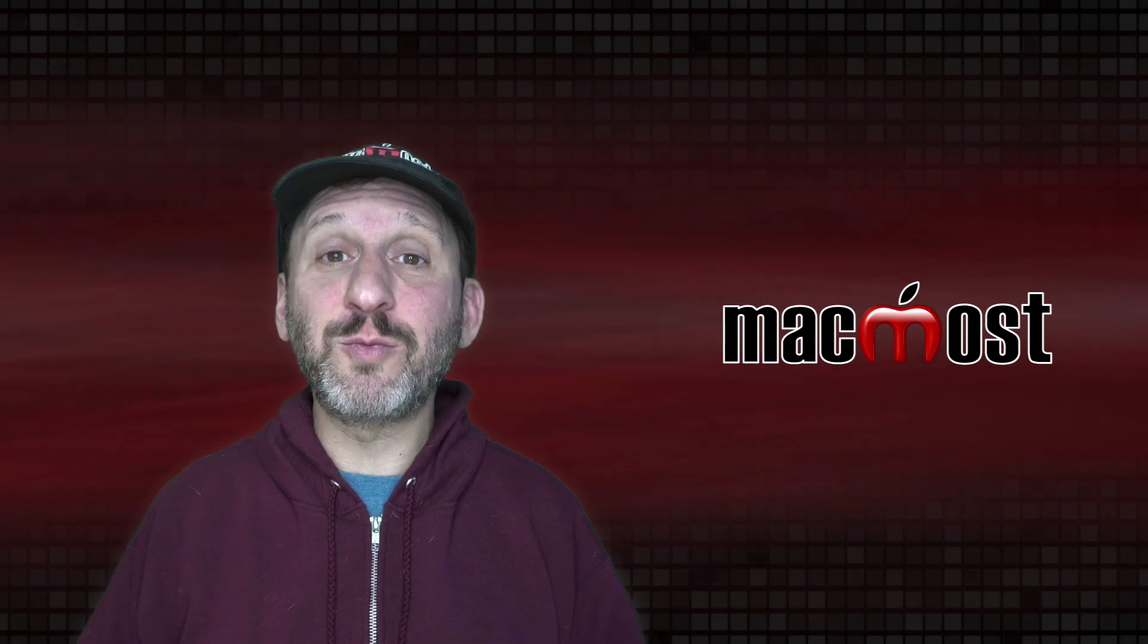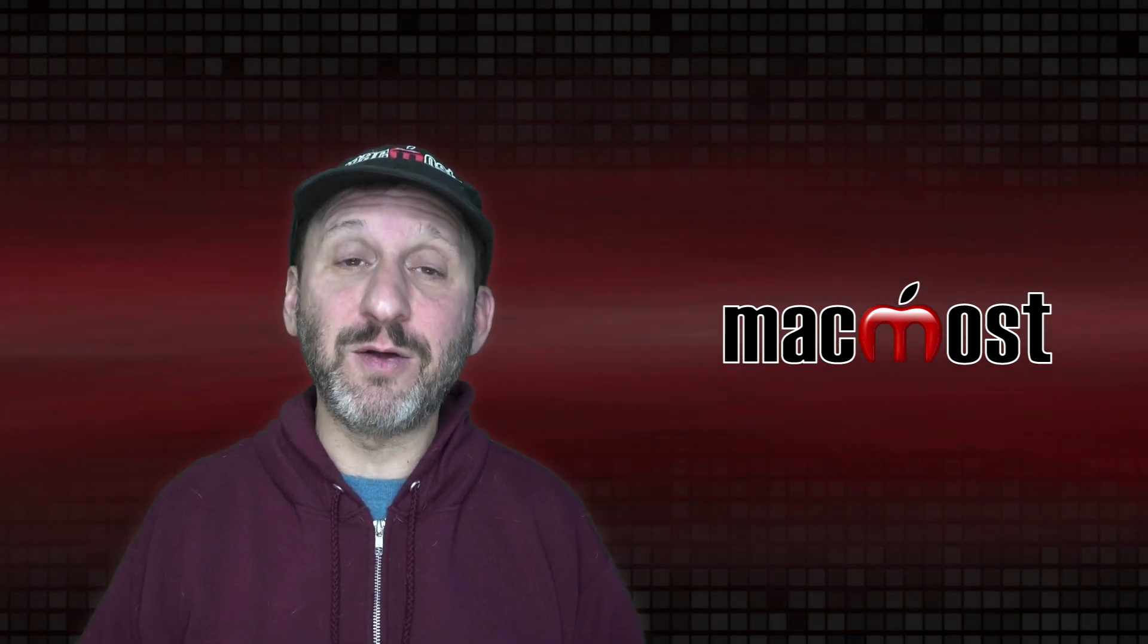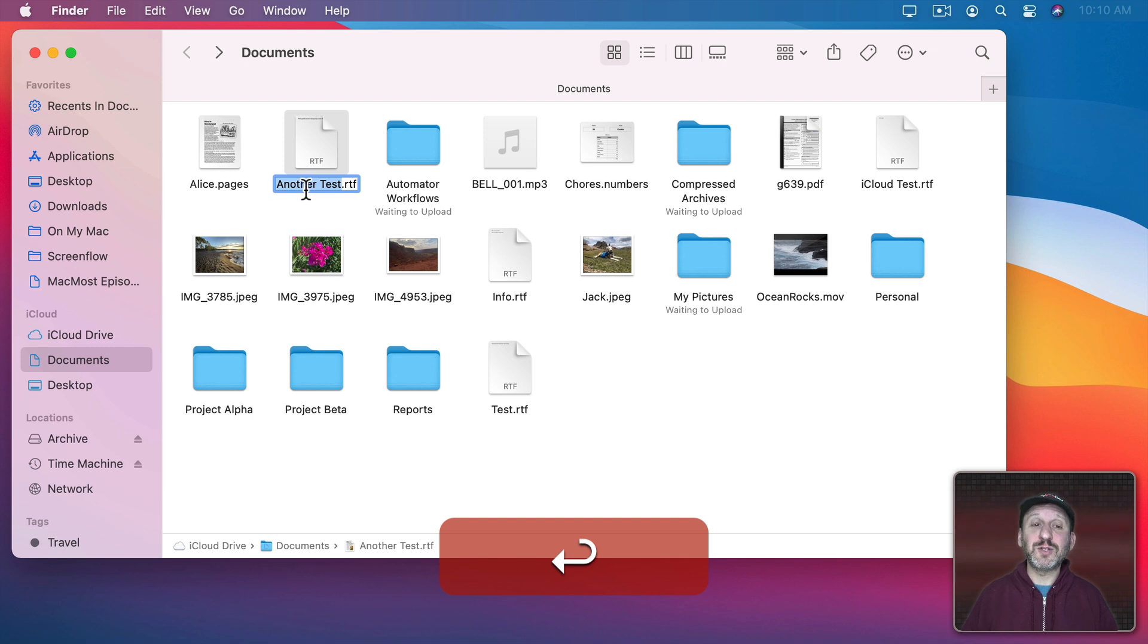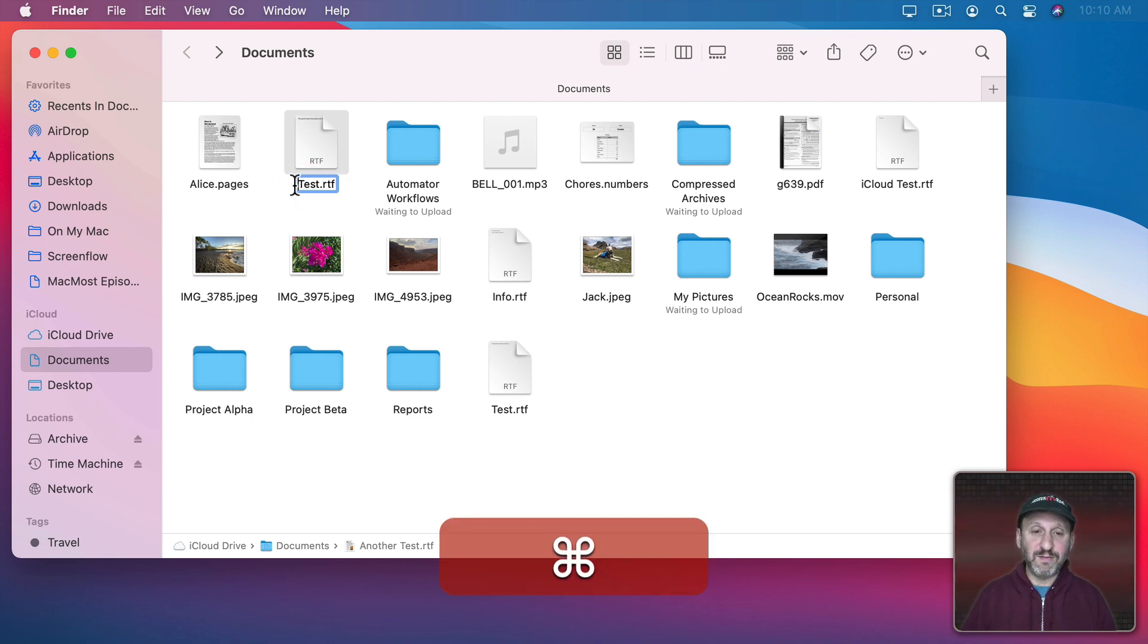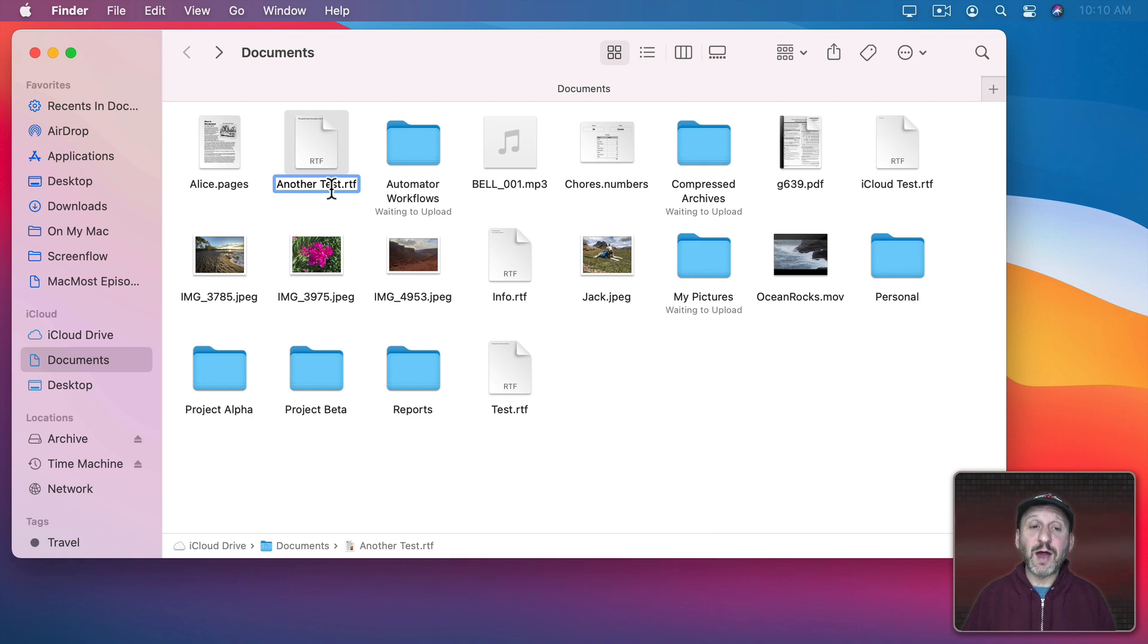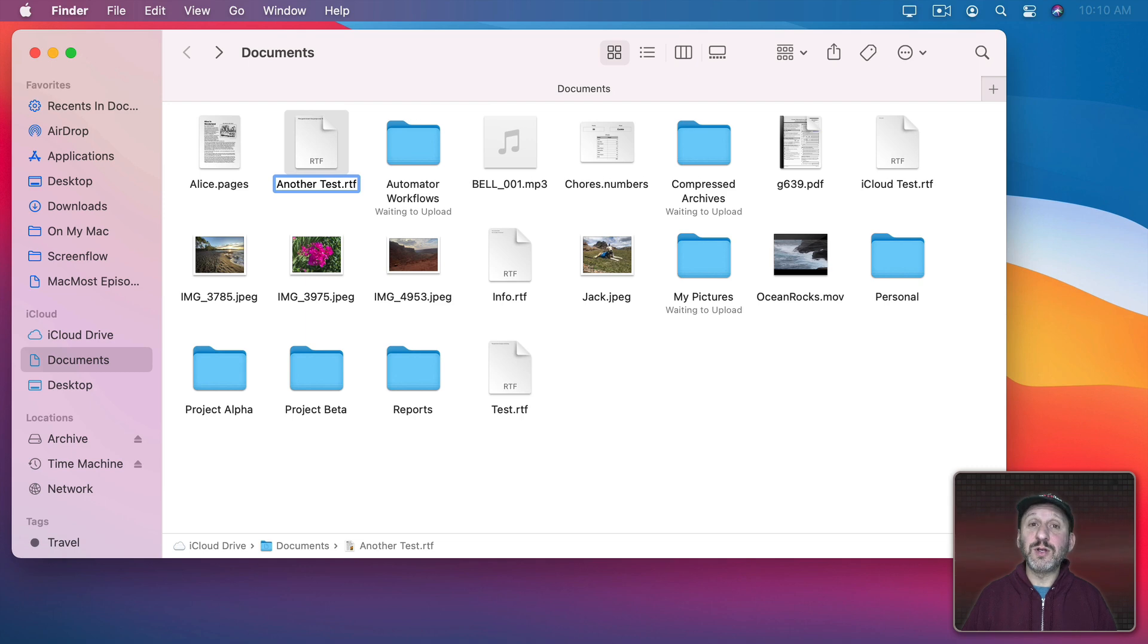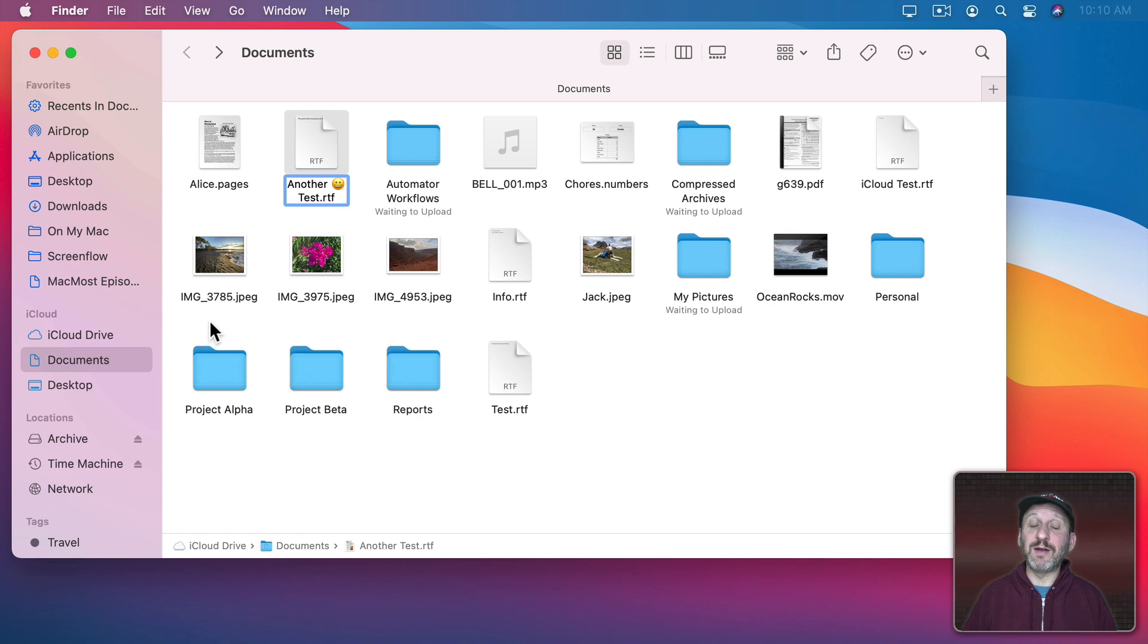Also note that all normal text functions work when you're renaming a file. So, for instance, I can select this file here, press Return, and now I could use Command X to cut, Command V to paste. I can hold down a key to bring up special characters or even Control Command Space to bring up emoji and special characters and add one in there for the file name too.